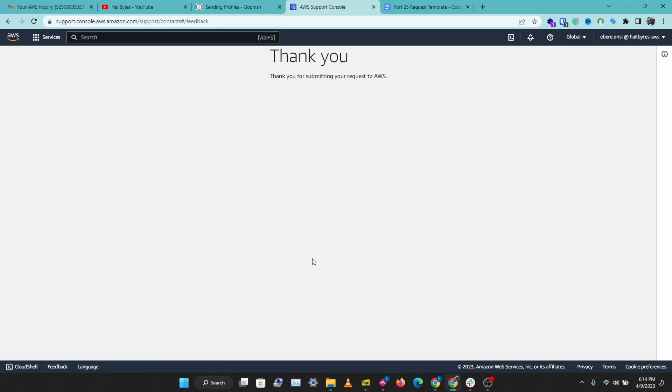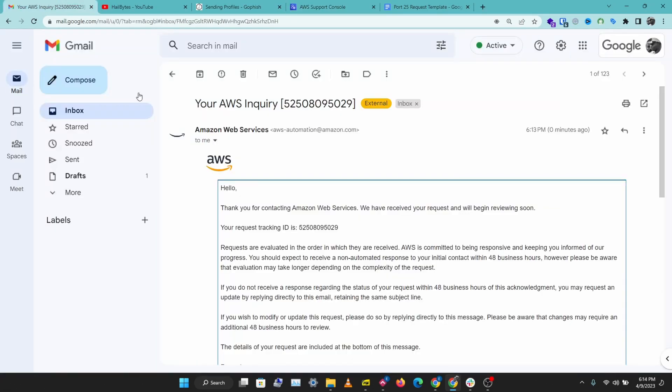After this, you should receive an email that says your request has been received, and you usually get a response within 48 hours. If you don't get a response, you can reply to this email submitting your request again.